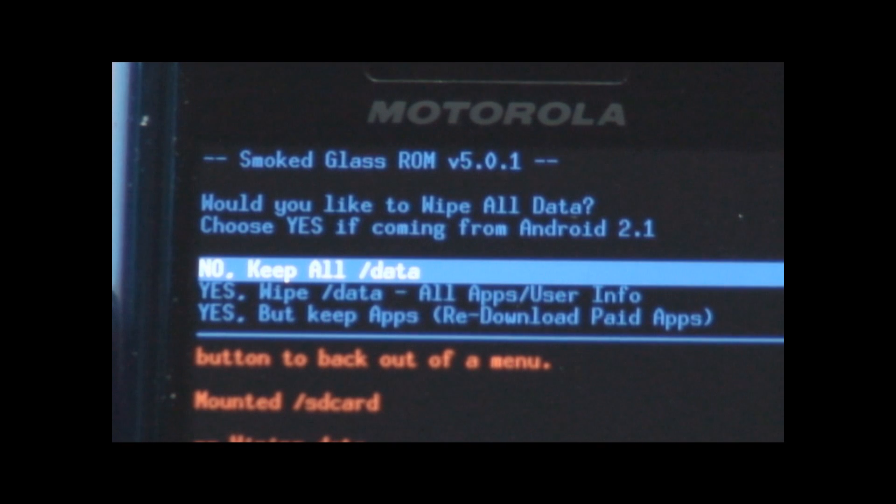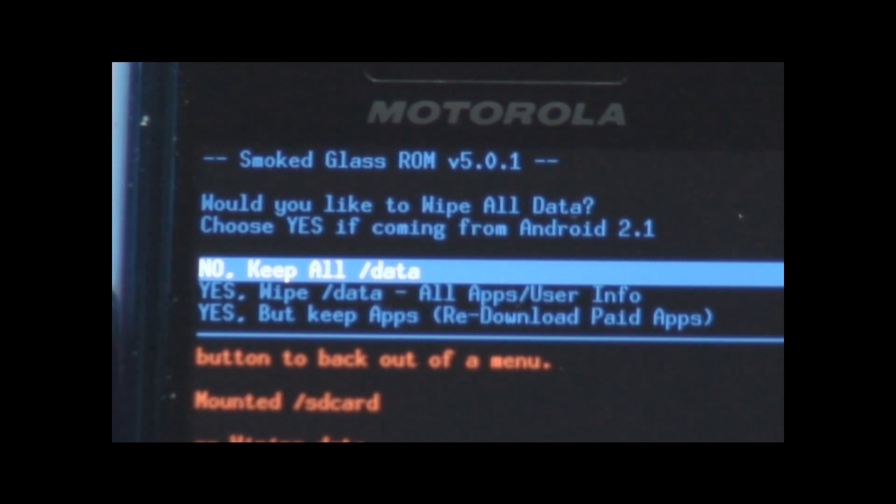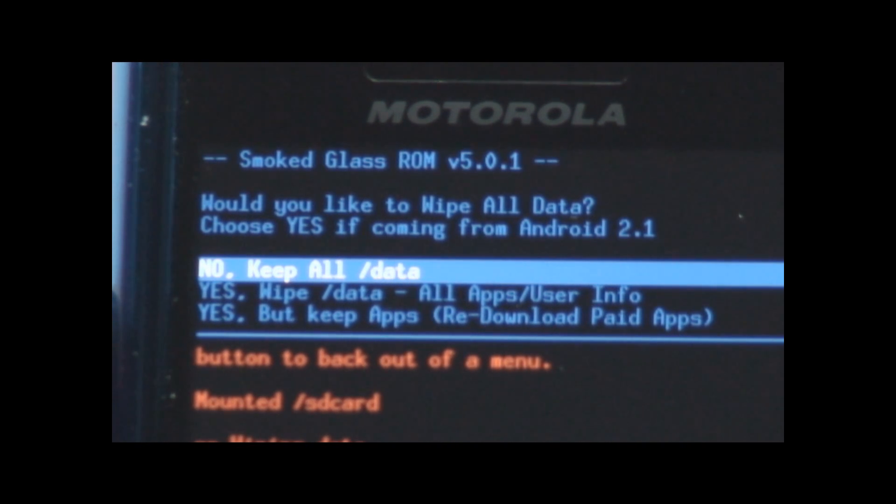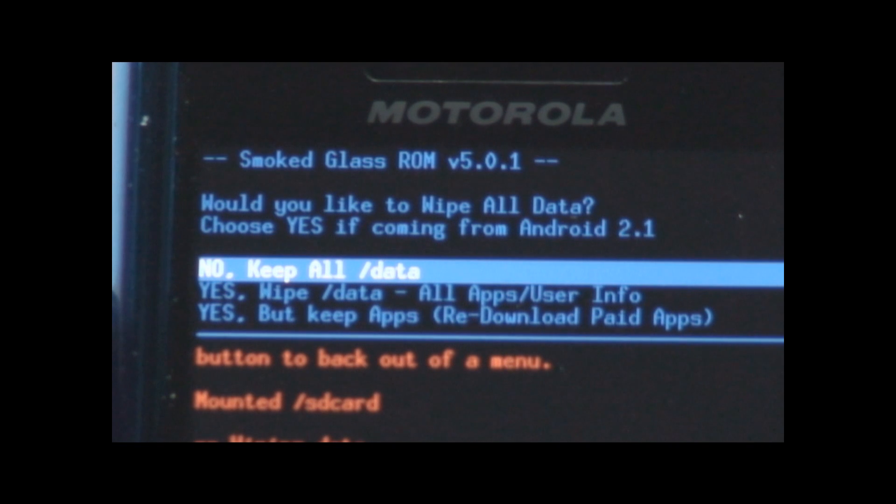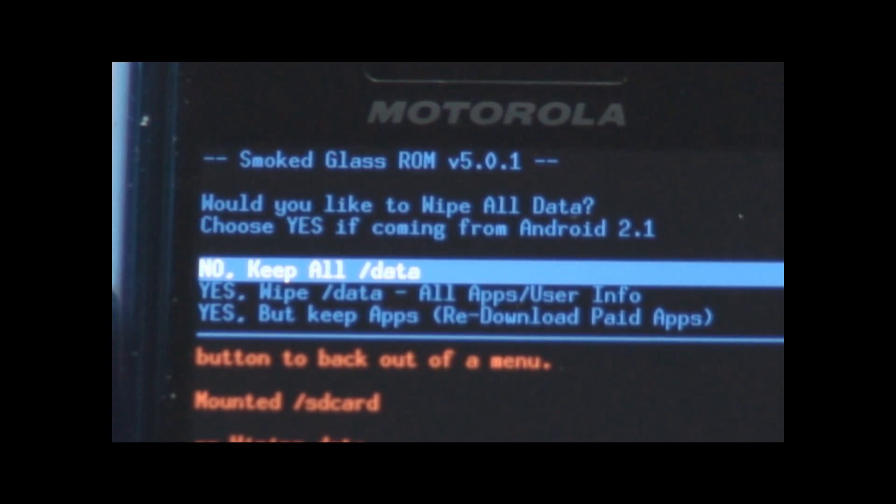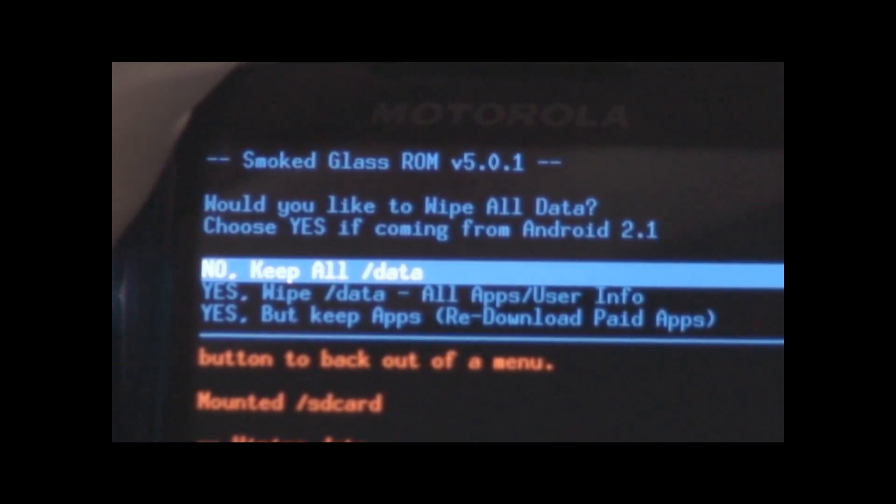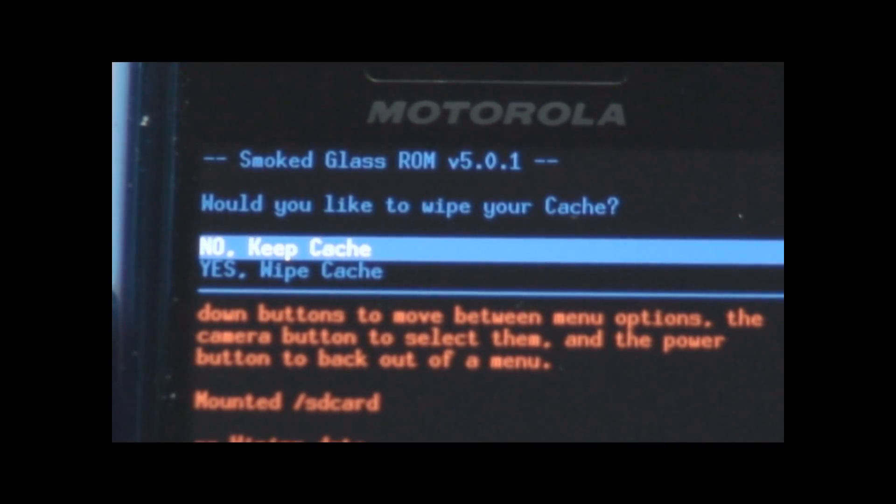And let's see now. Make sure you guys can see all this. Got no keep all data, yes wipe data all app user info, or yes but keep apps redownload paid apps. So if you were upgrading from one of Adam's other ROMs you would just do the no keep all data. In my case I don't think it matters because I've got nothing on here. Wipe all data. Yeah, I'm going to tell it to wipe everything just to be on the safe side. Make sure there's nothing left over.